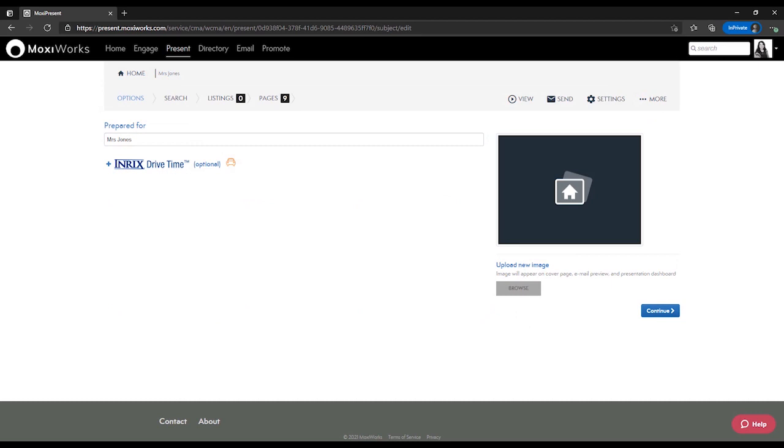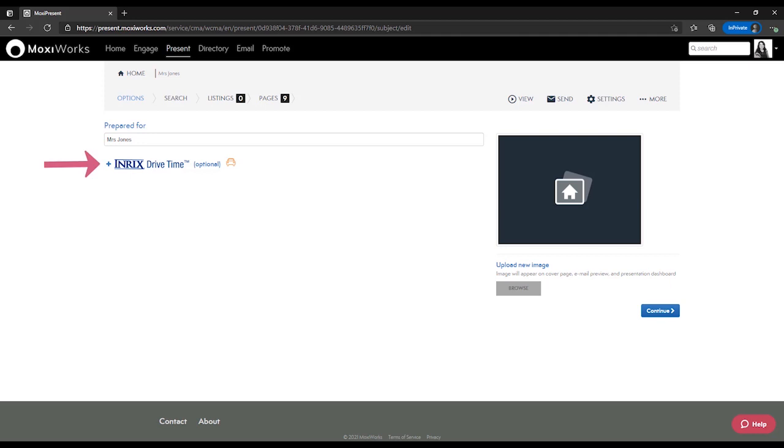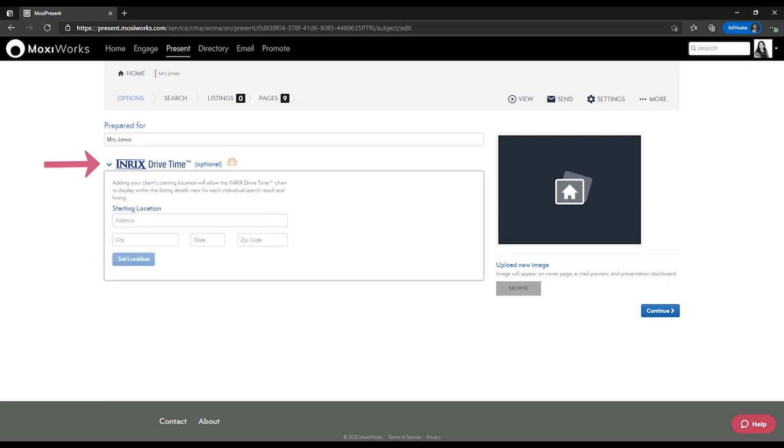On this options page you can add an image for your cover page and under the InterX Drive Time section you can add a commute address. This provides your customer with more information about commute times and distance.